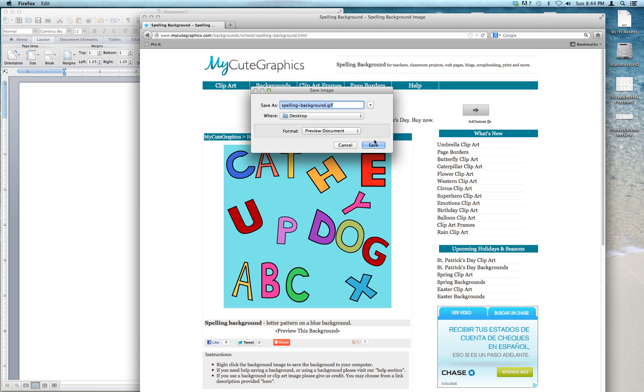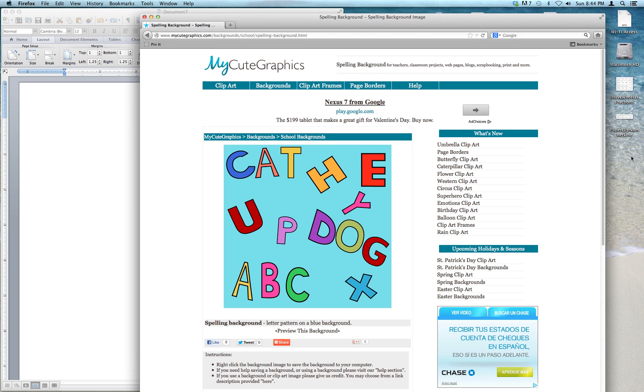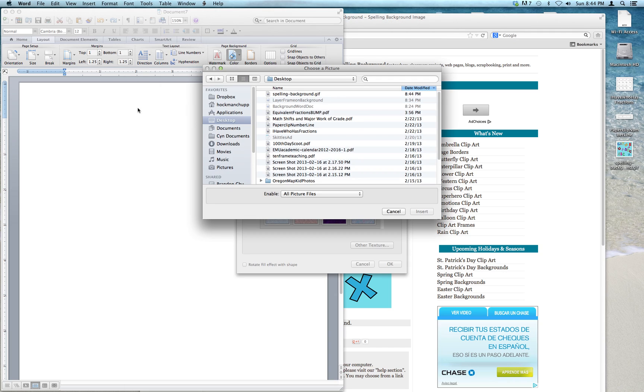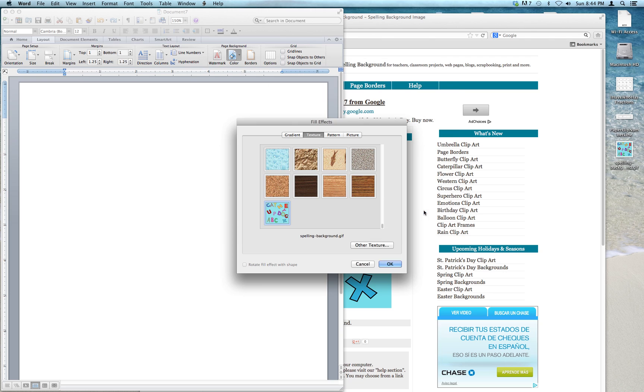This is going to save onto my desktop. It's going to appear right here. There it is. So now all I have to do is go back to my desktop. There's the spelling background. I just say Insert.